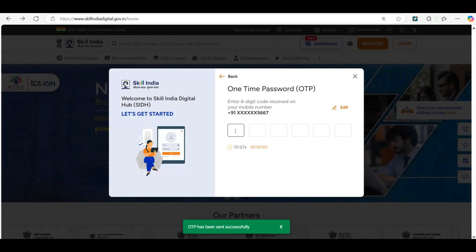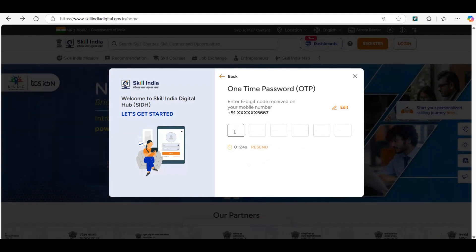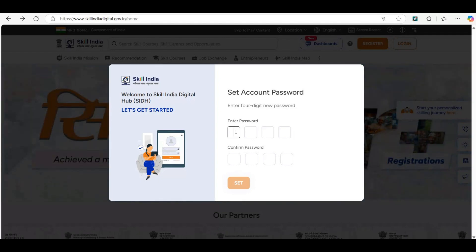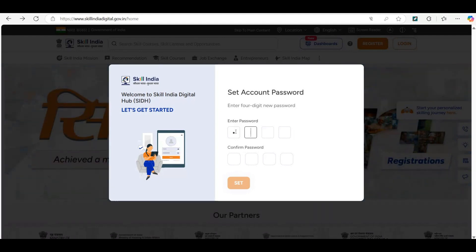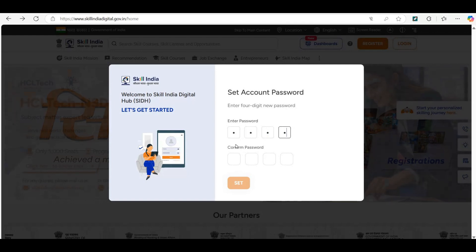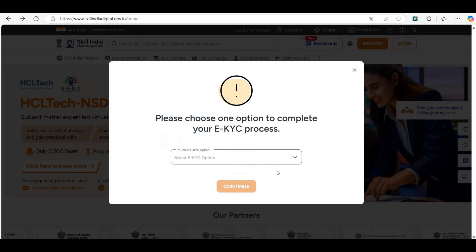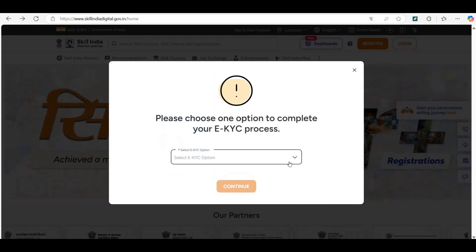You will receive a six-digit code on your registered mobile number. Now it will ask you to set an account password. Here you have to enter a password.